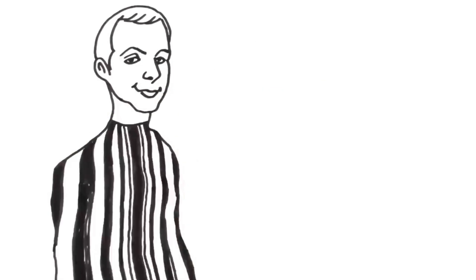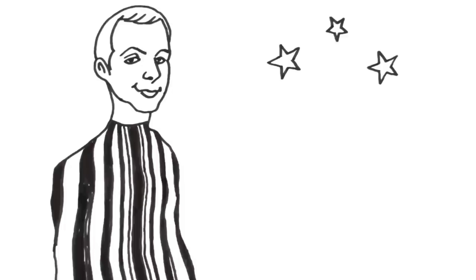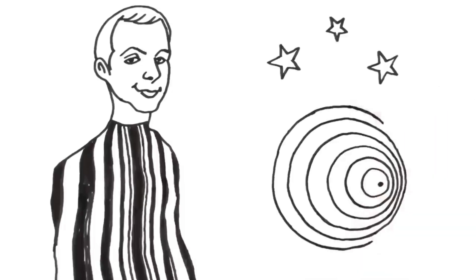The costume Sheldon wears for Halloween, the sound a car makes as it passes by, and apparent changes in the star colors all exist because of the Doppler effect.